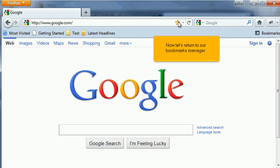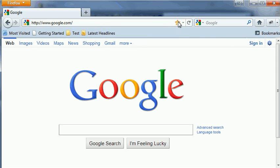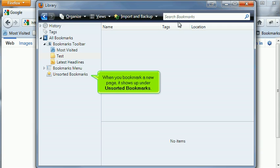Now let's return to our Bookmarks Manager. When you bookmark a new page, it shows up under Unsorted Bookmarks.